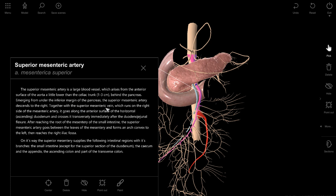Together with the superior mesenteric vein, which runs on the right side of the mesenteric artery — it goes along the anterior surface of the horizontal or ascending duodenum and crosses it transversely, immediately after the duodenal flexure. Arteria mesenterica superior crosses the horizontal part of the duodenum, quite close to the duodenal flexure.